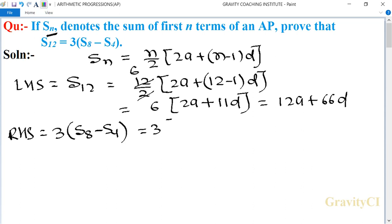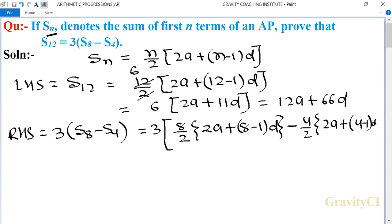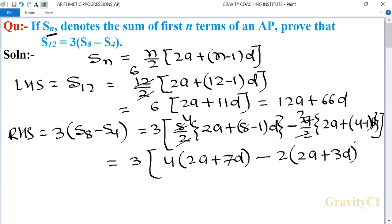Now RHS is equal to 3 into (S8 minus S4). So is equal to 3 into [8 upon 2 into (2a plus 7d) minus 4 upon 2 into (2a plus 3d)], which gives 3 into [4 into (2a plus 7d) minus 2 into (2a plus 3d)].